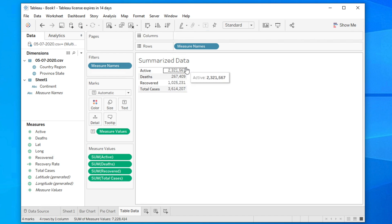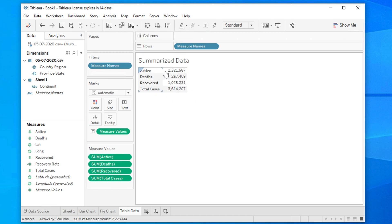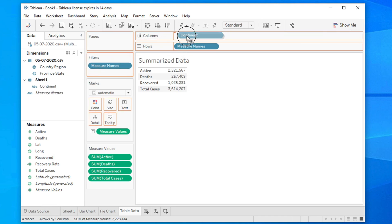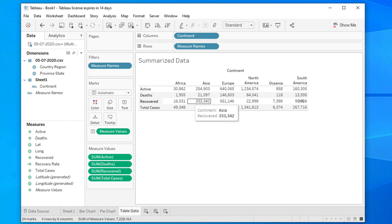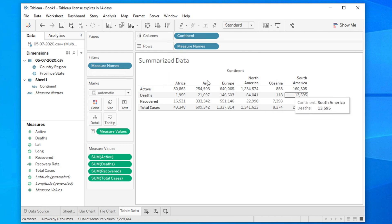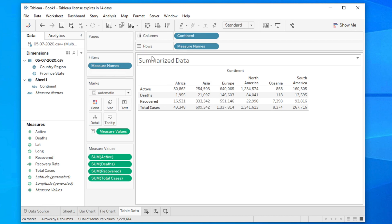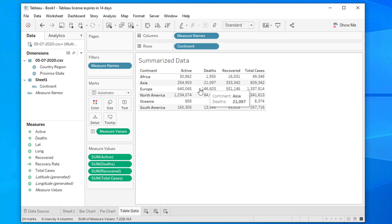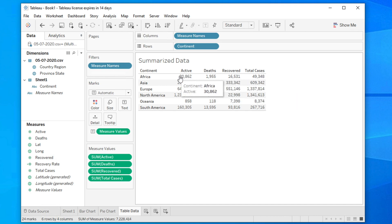Now if you want to create a continent-level tabular view, drag the continent field and drop it into the columns. It will give you a summary showing Africa, Asia, and everything by continent. You can also change the rows to columns again by clicking that button — it will look very nice. This shows the total cases and their details by continent.